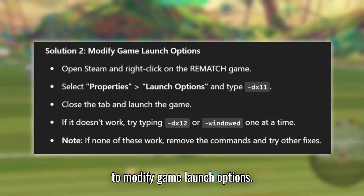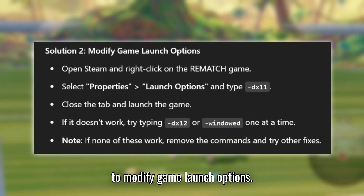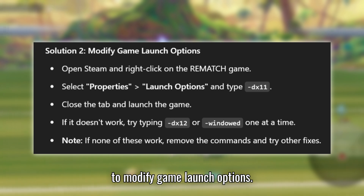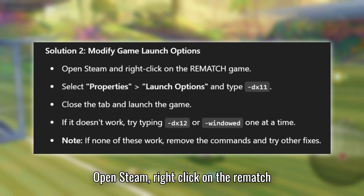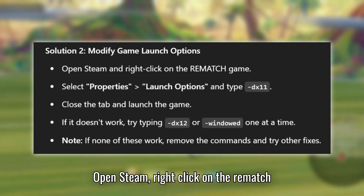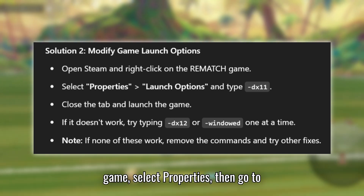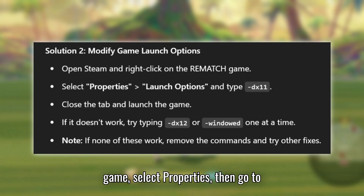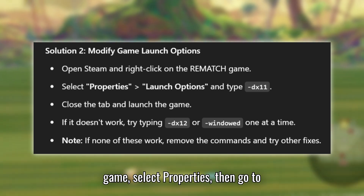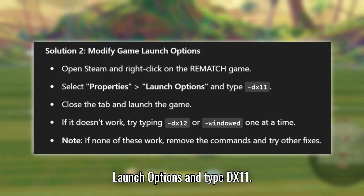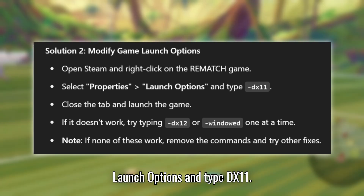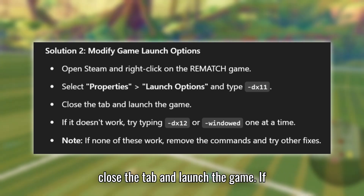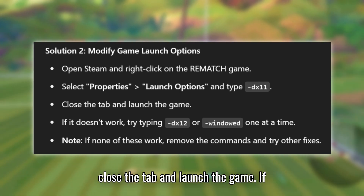Solution 2: Modify Game Launch Options. Open Steam, right-click on the Rematch game, select Properties, then go to Launch Options and type -DX11. Close the tab and launch the game.